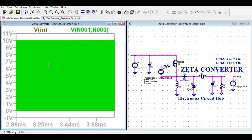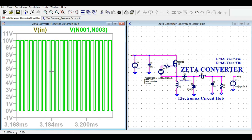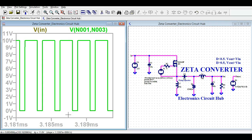Let me show you the gate signal and how it looks. You can see the 70% duty cycle with sharp rise and fall times. This is the gate signal of the MOSFET.